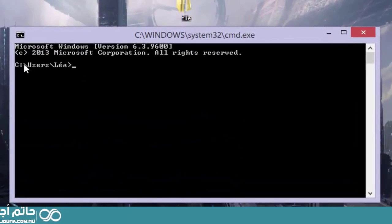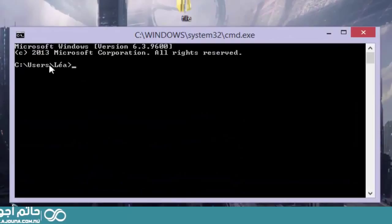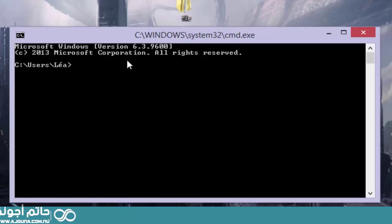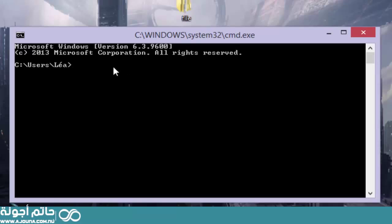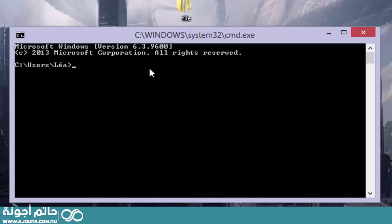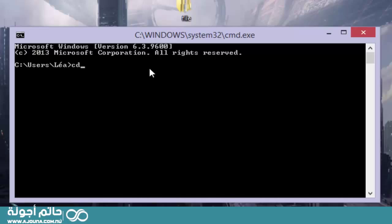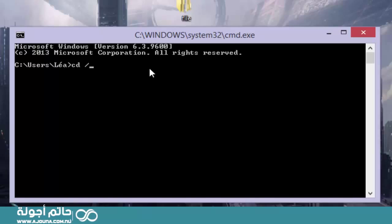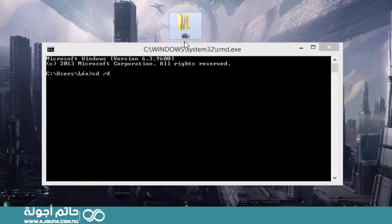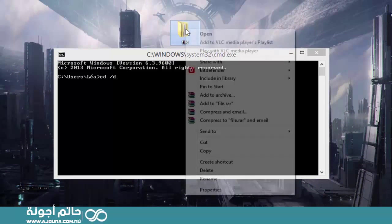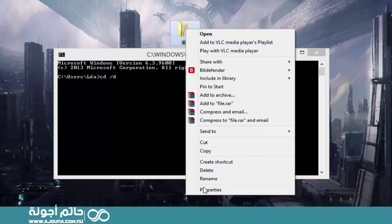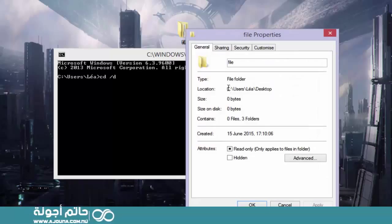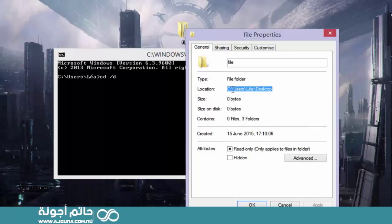Now, right now we are in users and whatever your username is. And we're going to want to change the directory to wherever our file is. So go ahead and type in CD to change the active directory. Then type in backslash D space. And then you're going to go to your file. Right click on your file. Click on properties.